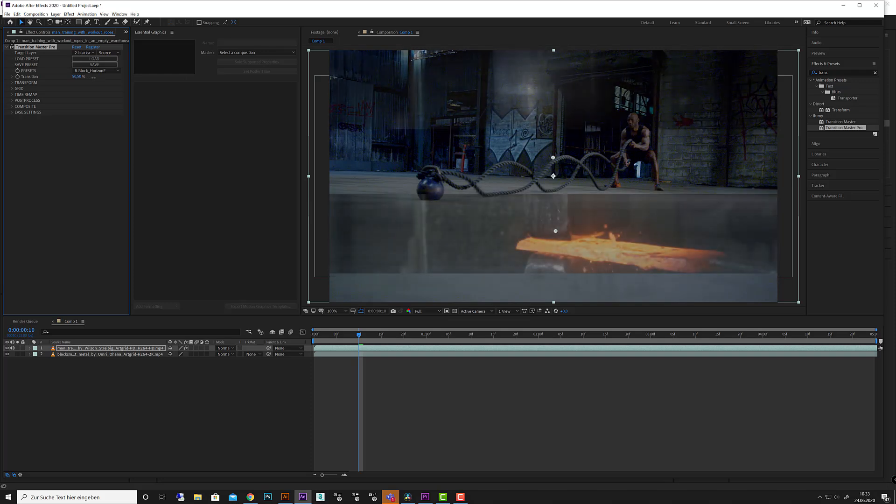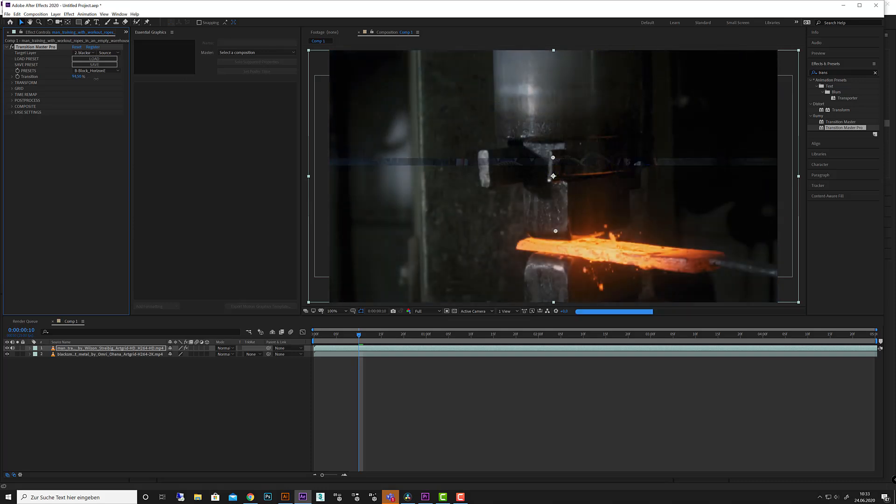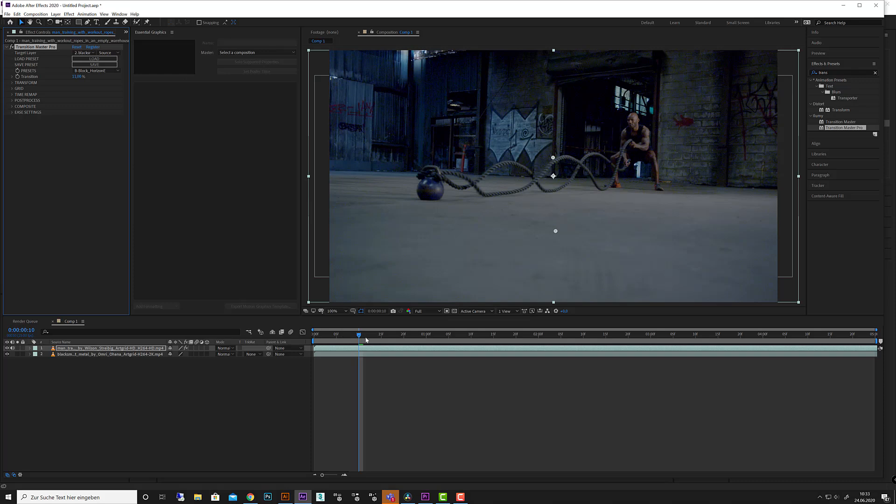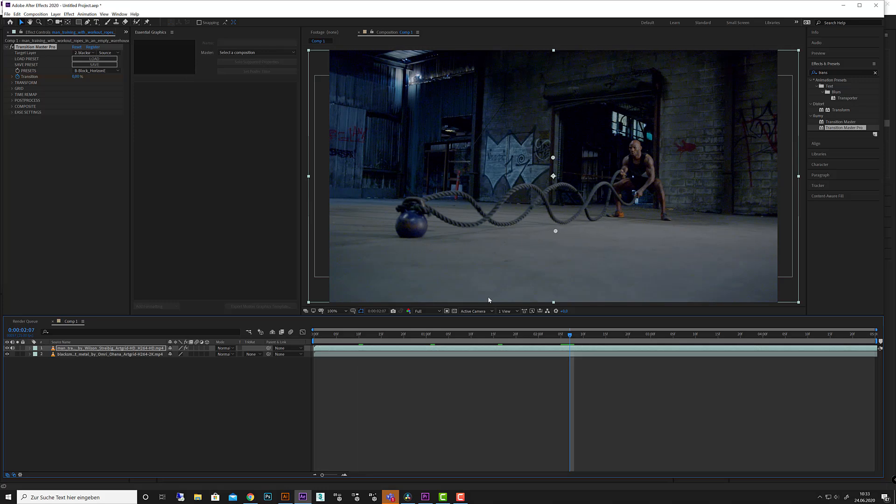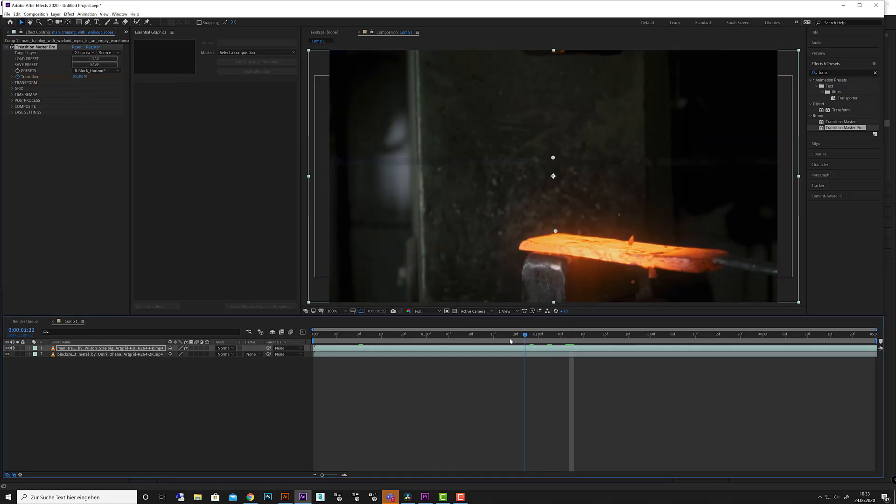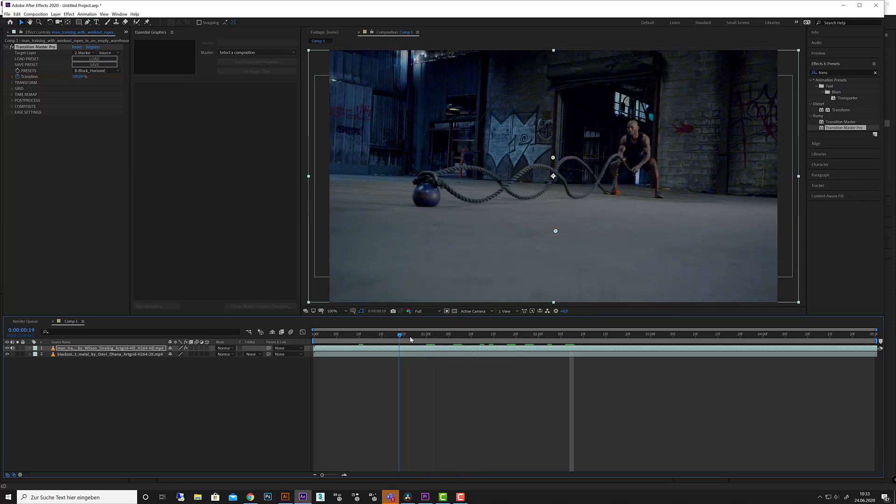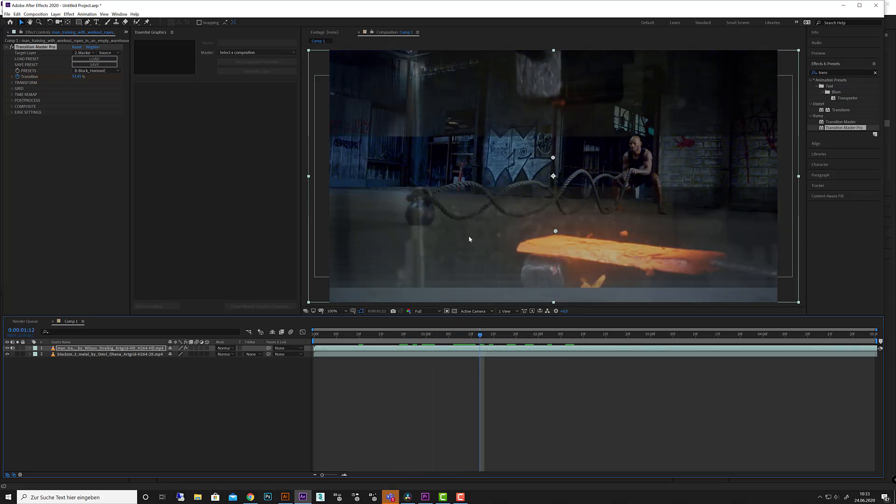If you like to have this transition over time, you go to your start point, click the stopwatch, go to the end point, bring it to 100%, and that's it. Here we go, this is the transition.